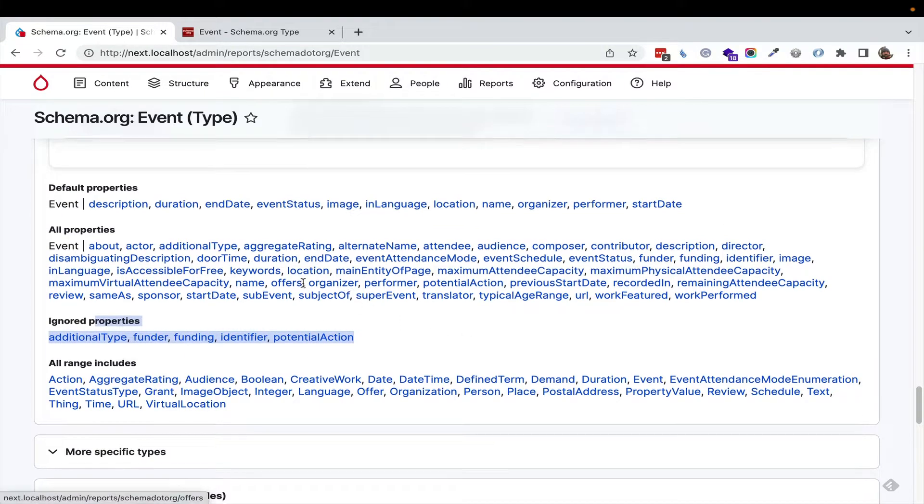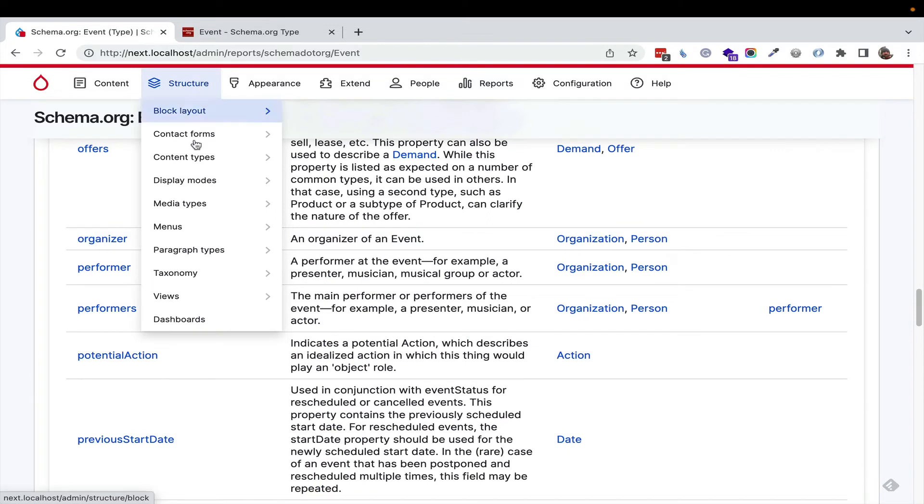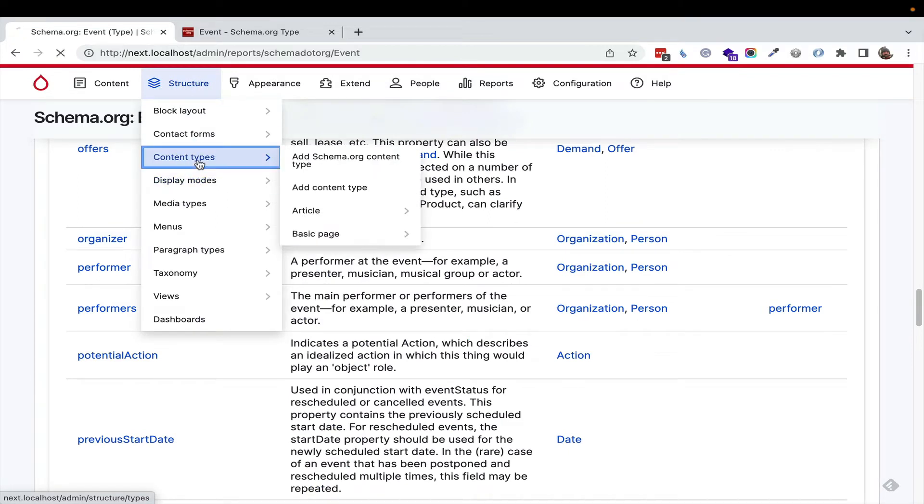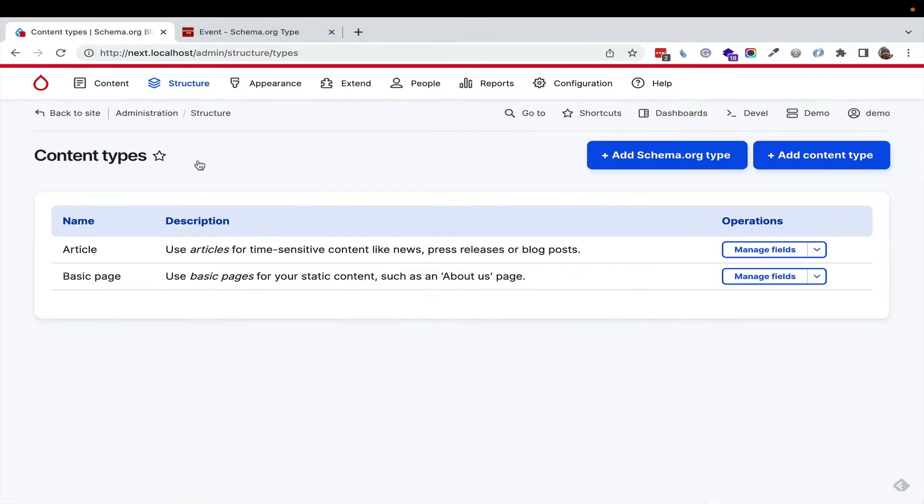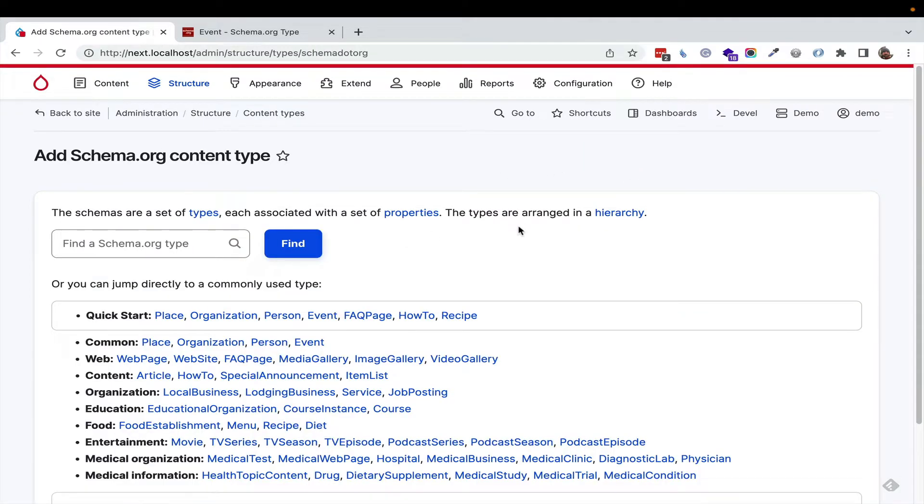Now we want to start using this. So we can go over to content types. We have the default article and basic page, but we want to add a schema.org type.